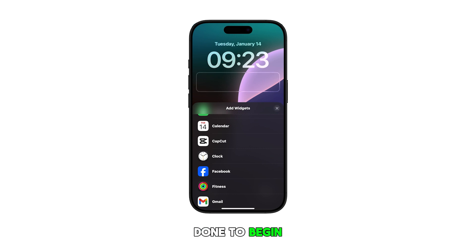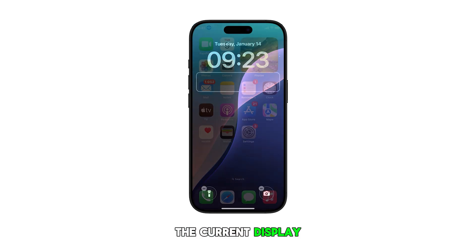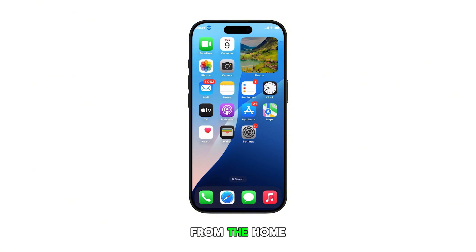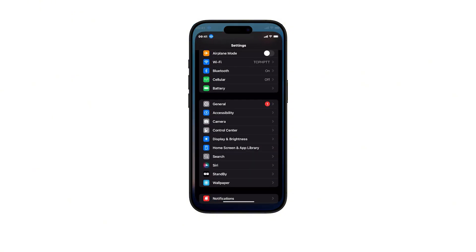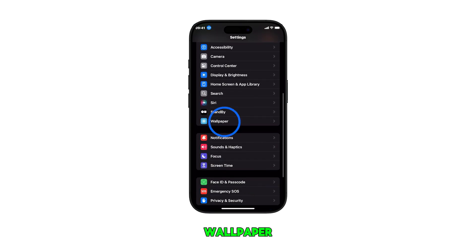To begin, swipe up from the bottom of the current display to get to the home screen. From the home screen, tap on the settings app. In the settings menu, scroll down and tap on wallpaper.